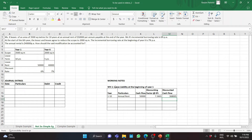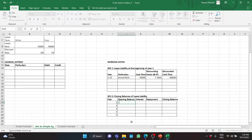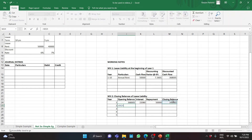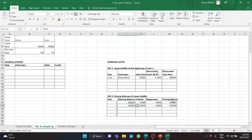Working note 2: calculation of closing balances of lease liability. We take the present value as the opening balance, the interest rate is 6%, repayment is taken from working note 1, and the closing balance equals opening balance plus interest minus repayment. The opening balance for each subsequent year is the prior closing balance, and we copy the formula through year 5. The present value of the lease liability at the beginning of year 6 is $210,619.